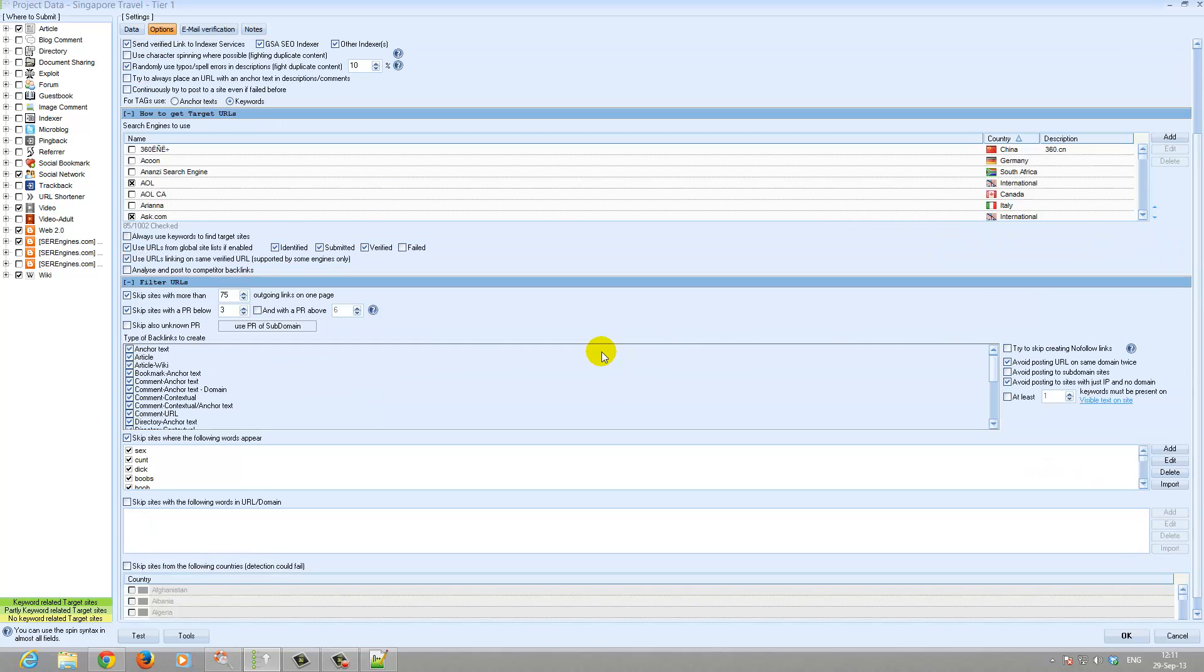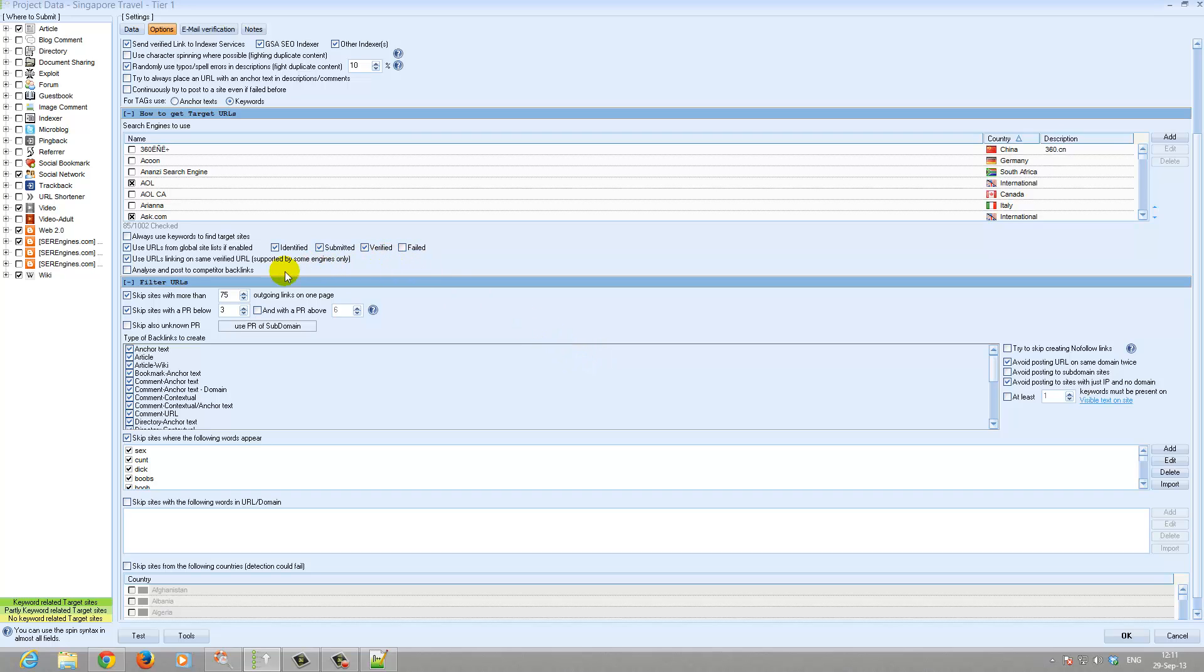Skip sites if they already have more than 75 backlinks on a given page, because any site with more than 75 outgoing links on a page I think is perceived as a spam site. So we don't want our link on one of those sites which have too many links. For tier 1, we will skip sites which are below PR3.